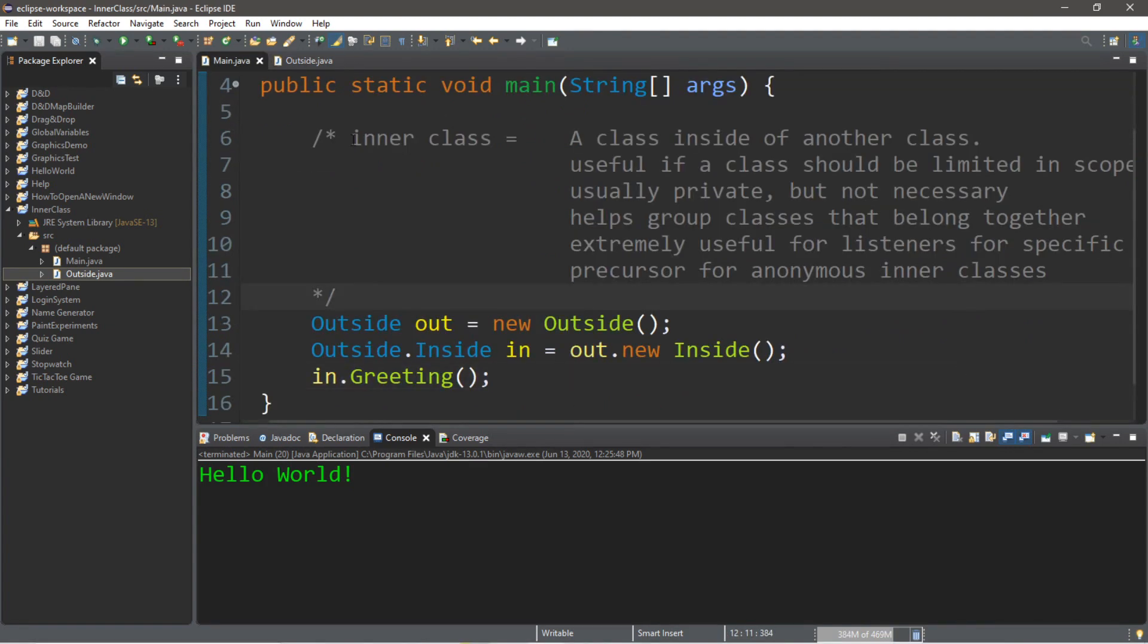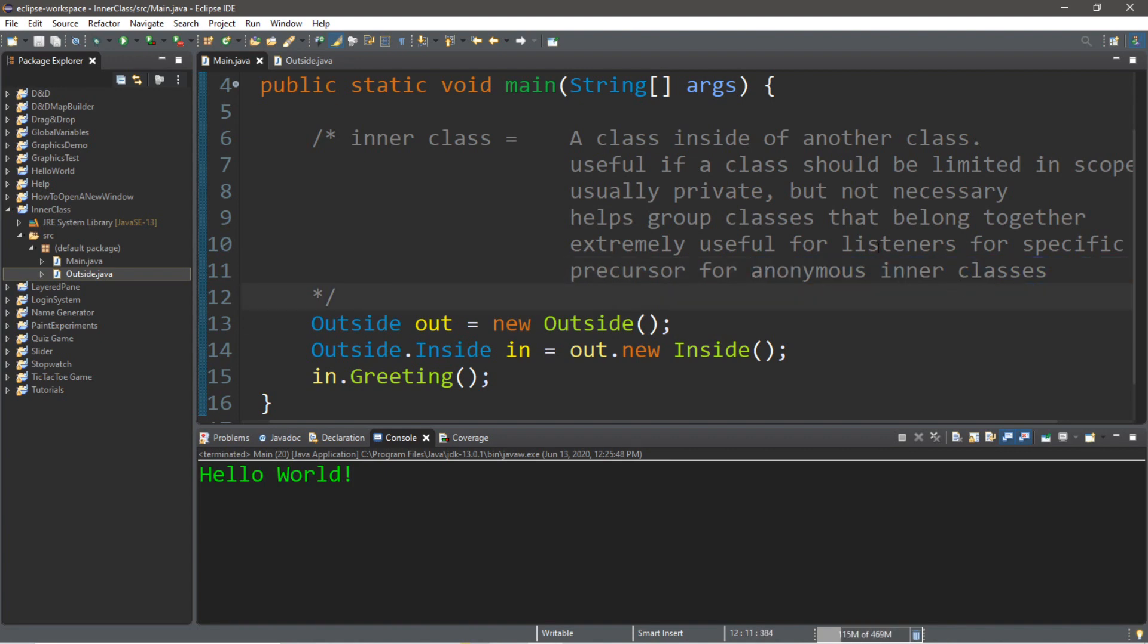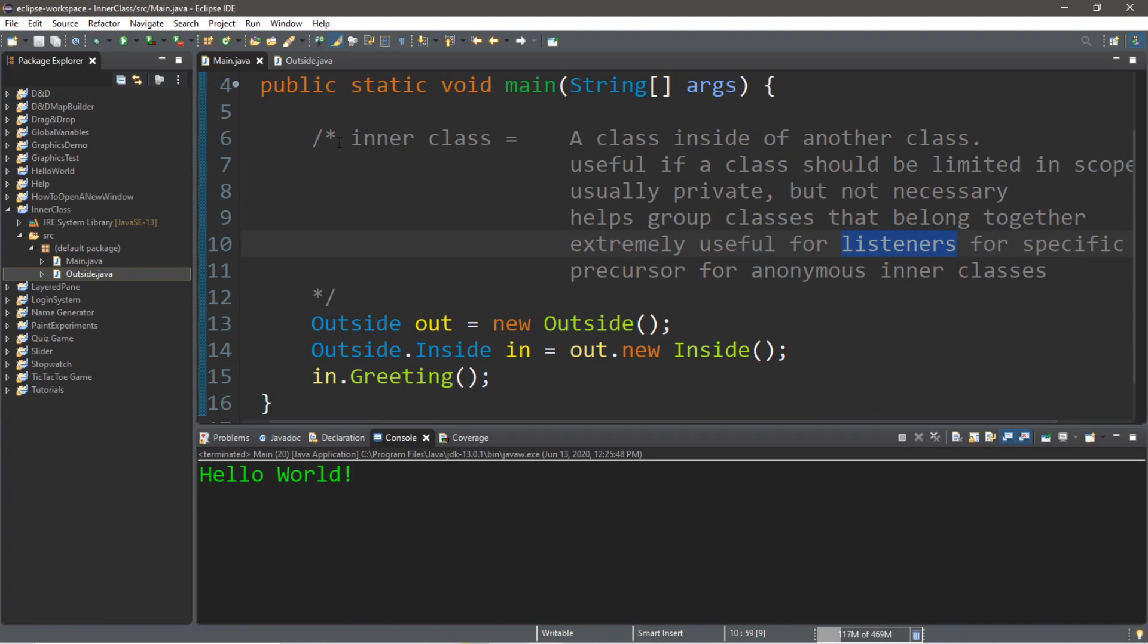That's the basics of inner classes. In the next video, we're going to discuss anonymous inner classes, which are extremely useful for listeners for handling specific events. But yeah, that's the basics of inner classes in Java.